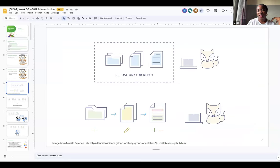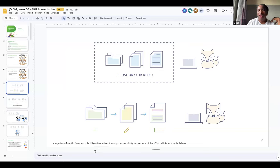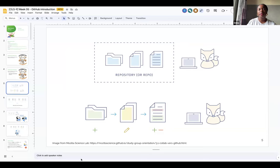Here's a nice illustration of a fox. She has a folder, which we call in Git terms a repository, or a repo. So that's basically the same thing — folder, directory, repository, same thing. Just like you have on your computer, it would have files of different formats.